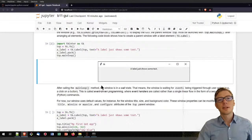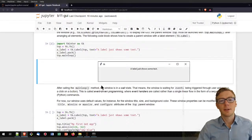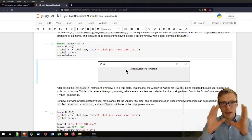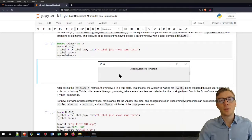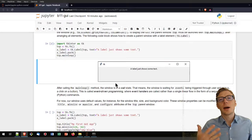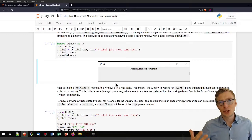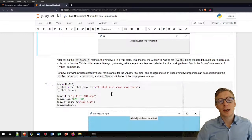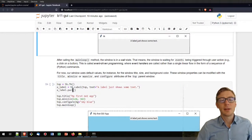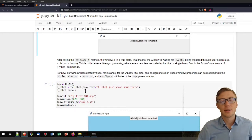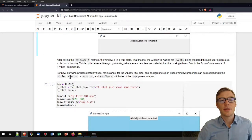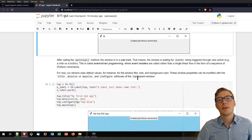Our first GUI had a label, no title, and opened in a very tiny window. To change that, we can set variables for the graphical user interface: for instance, the title, min size, max size, and configure attributes of the top or parent window.